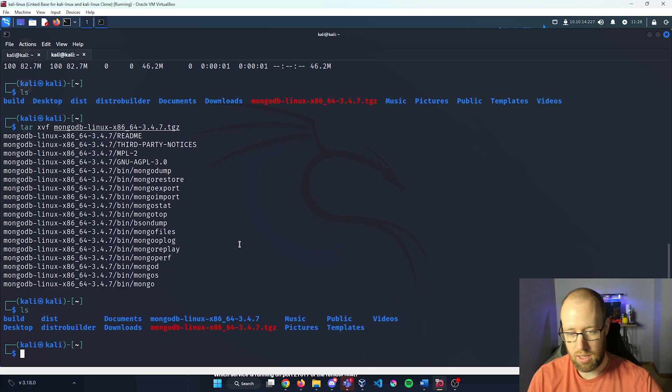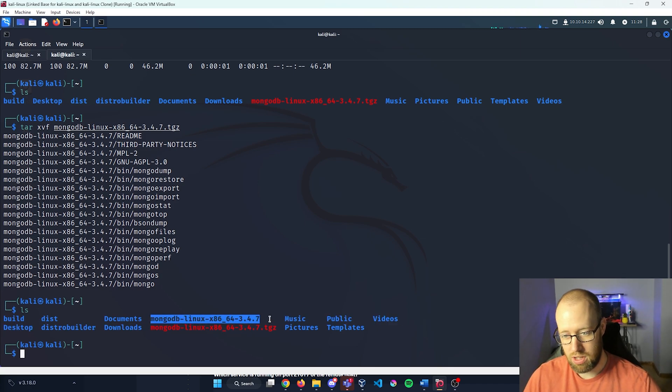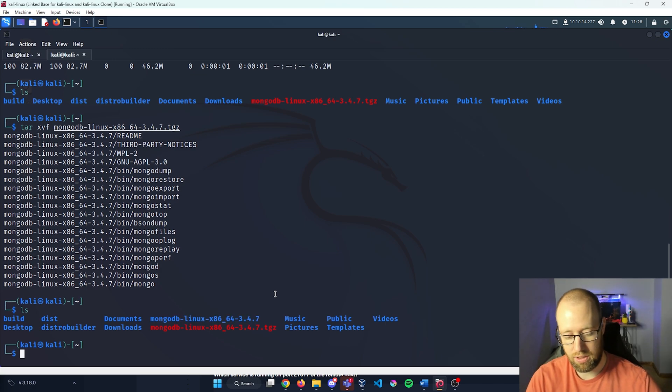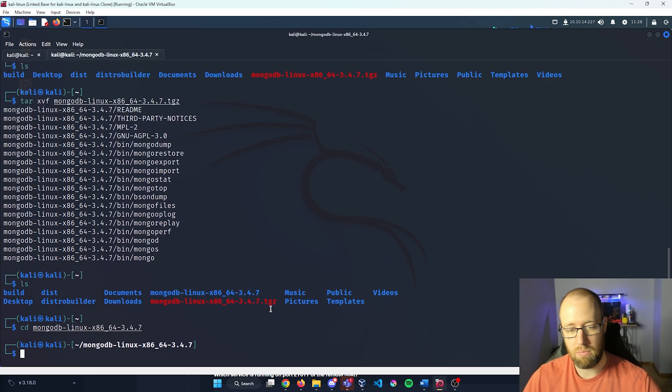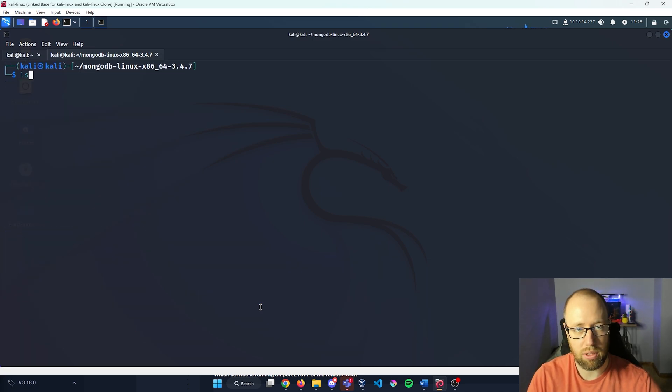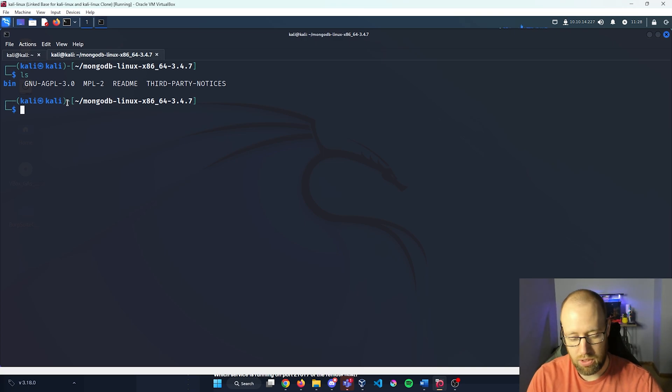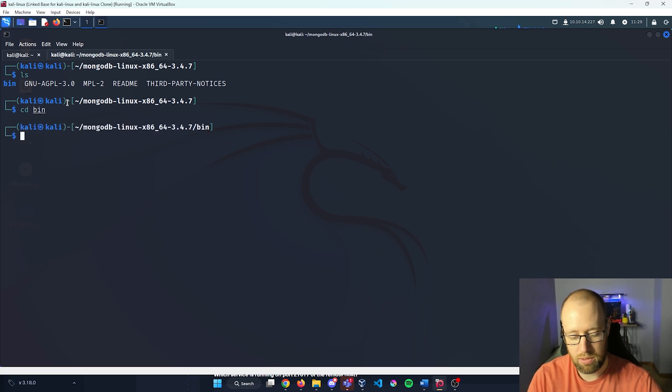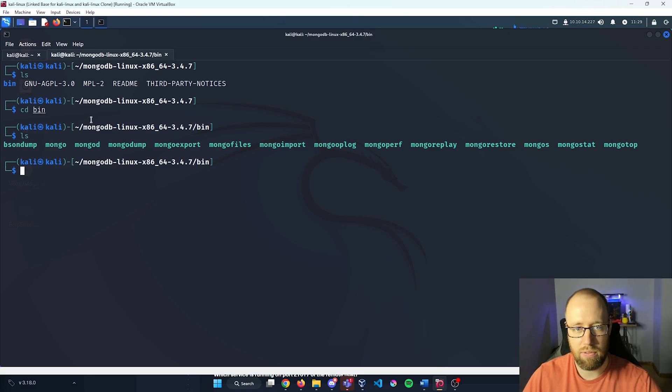And we're going to do the Mongo. Type ls again, and we can see that we now have essentially unzipped the TGZ file. We can cd into the Mongo. Type ls again. Let me bring that up to the top. And I'm going to cd into the bin. ls on that. Now we have all these commands that are available to us.